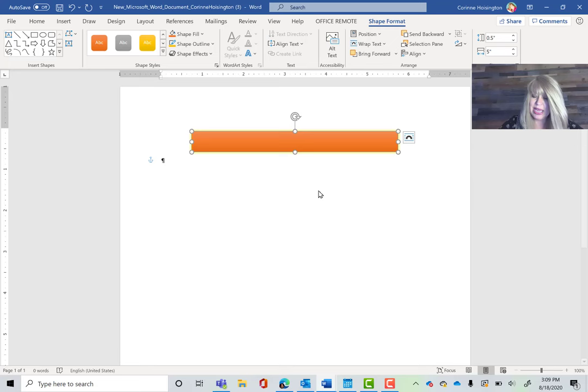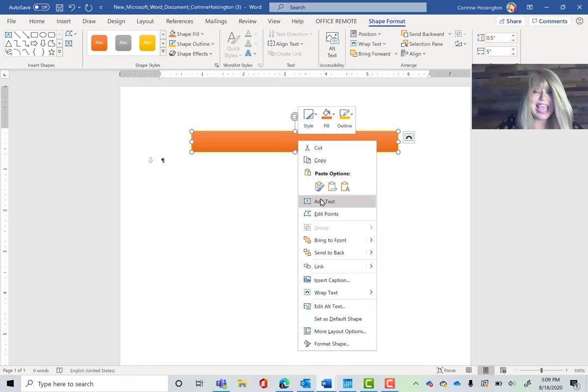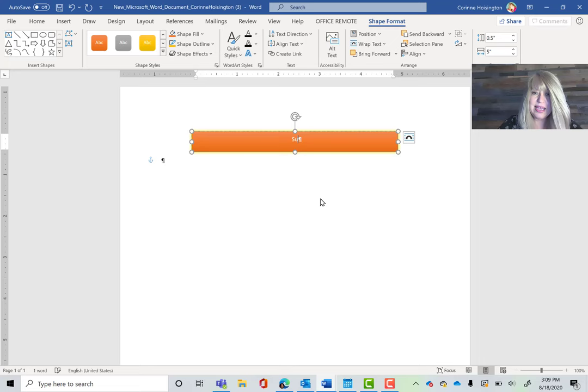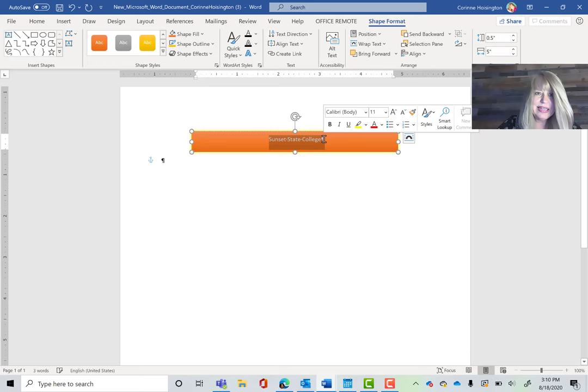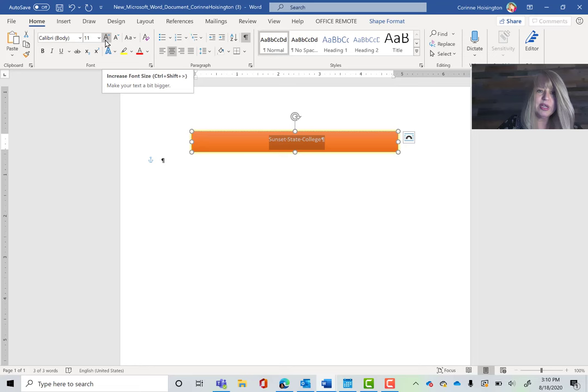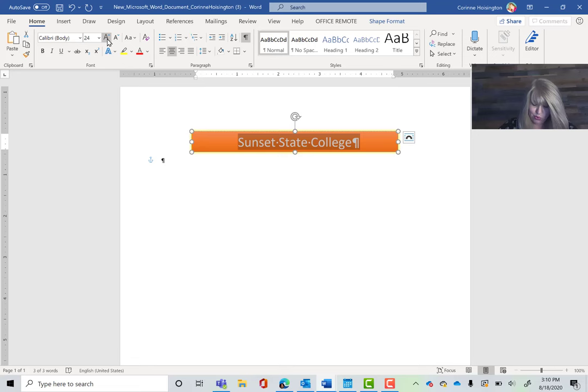We've got our letterhead and now we want to add a little text to the shape. It won't let you just type in it, so right-click on it and pick Add Text. Let's type in 'Sunset State College.' Notice it's a little too small, so let's highlight it and go to the Home tab. Instead of picking size 24 directly, let me show you the Increase Font Size button — I'm going to keep clicking it until it gets to size 24. Then let's hit Bold as well, and now we've got a nice looking letterhead.